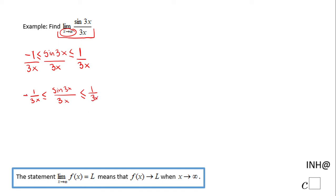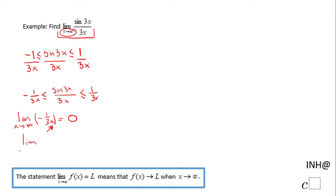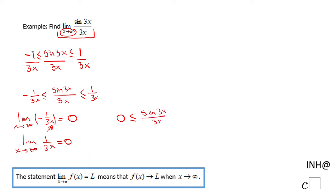Now we take the limit when x approaches infinity of negative 1 over 3x, which equals 0, because as x gets larger this quotient gets closer to 0. Similarly, the limit when x approaches infinity of 1 over 3x is also 0. So what we have is: 0 is less than or equal to the limit of sine of 3x over 3x, which is less than or equal to 0.